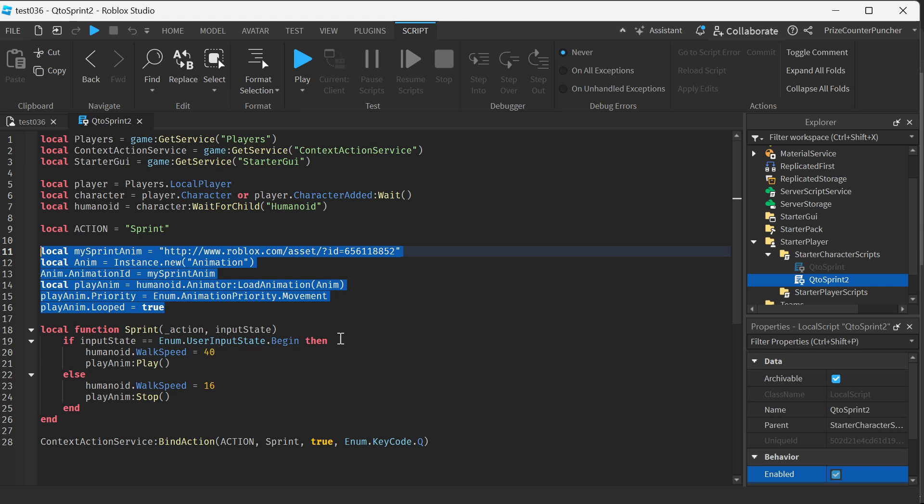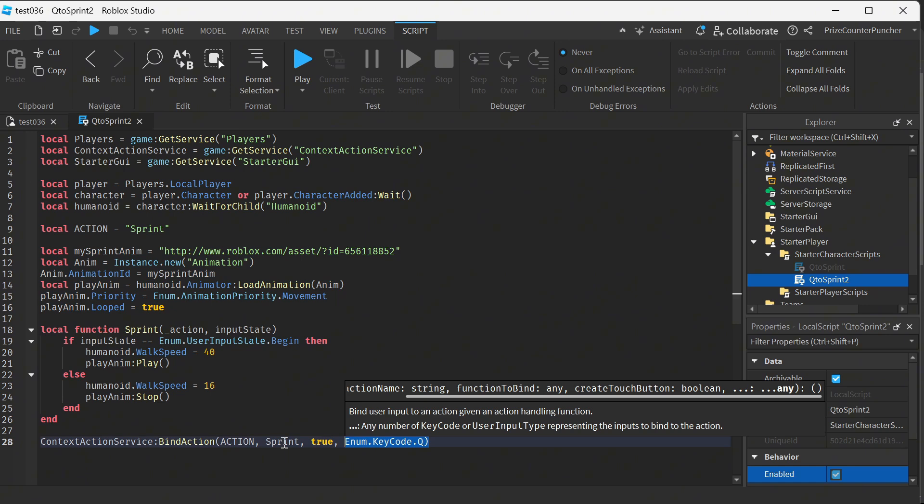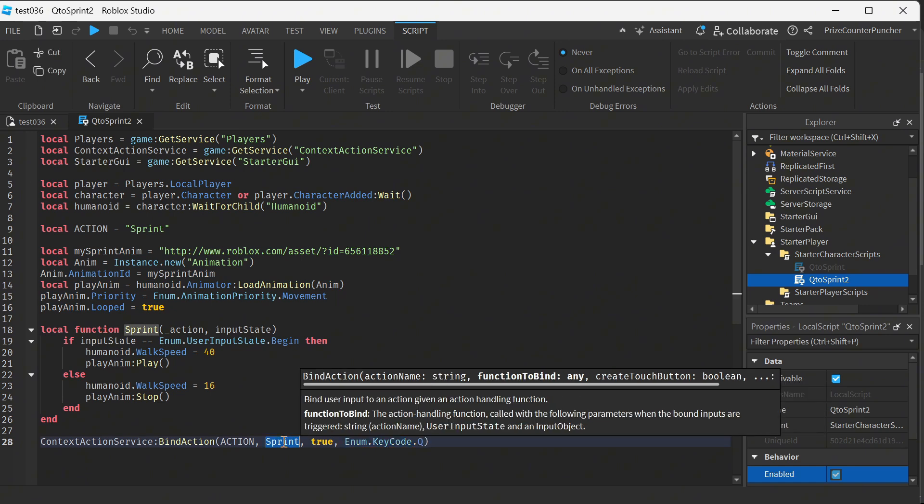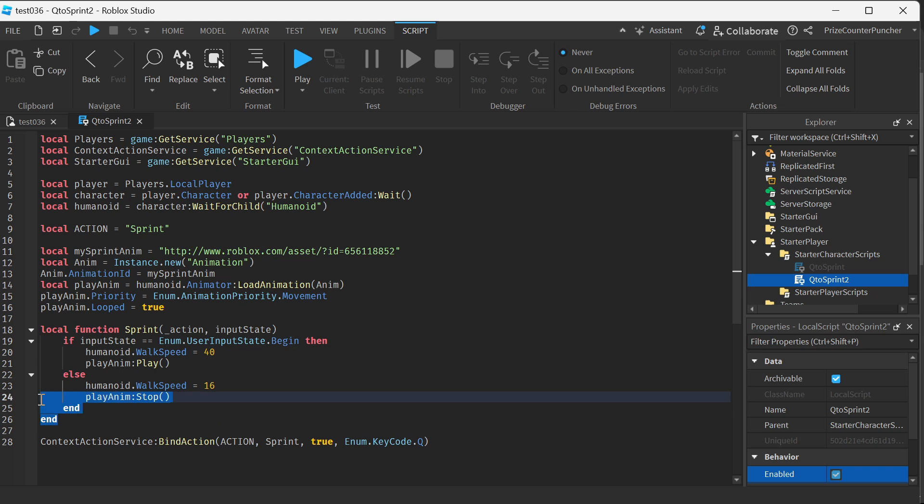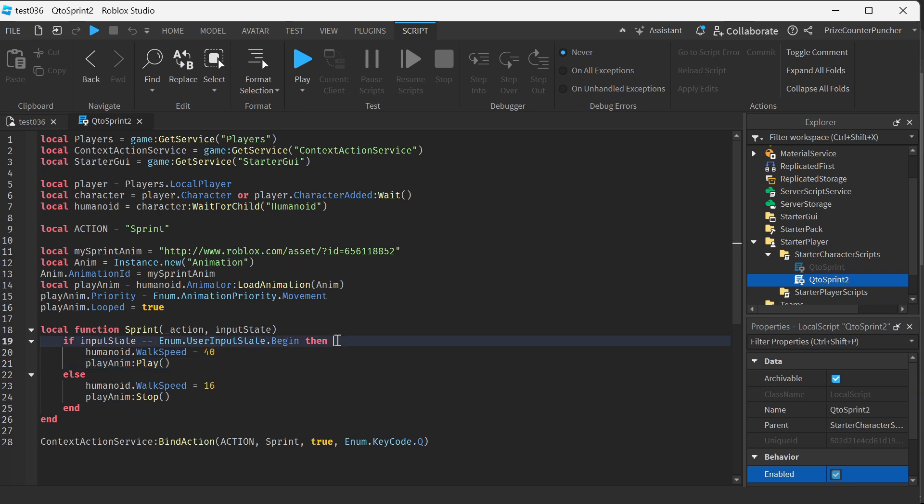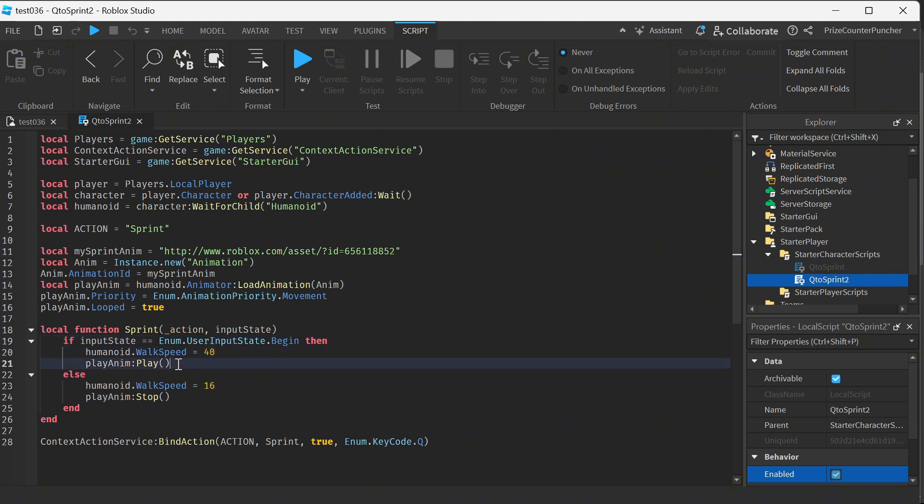In context action service we're binding a key which is the same key, the Q key, to an action. Our action is this function, the sprint function here. So when we press the Q key it's gonna connect to this function and we're checking the user input state begin, here means when the button is being pressed down we're gonna change the walk speed to 40 and play the animation.